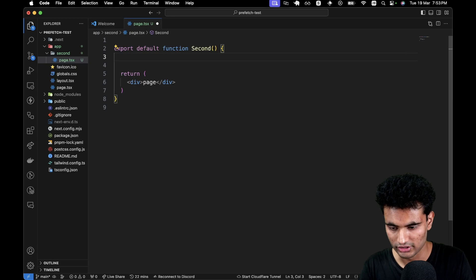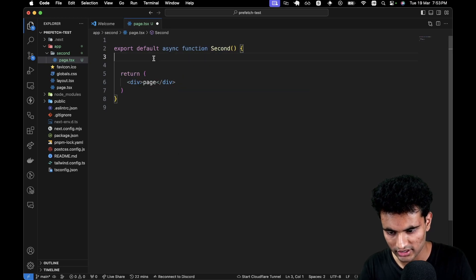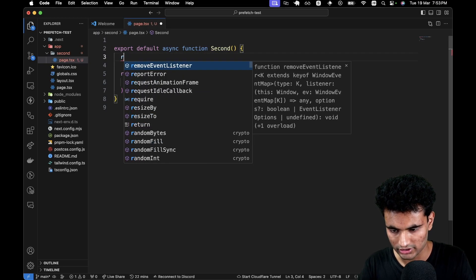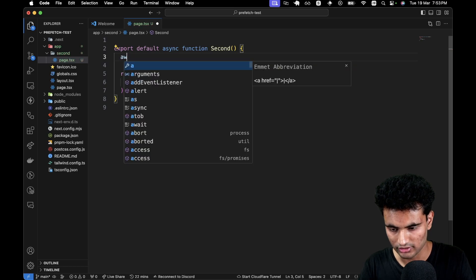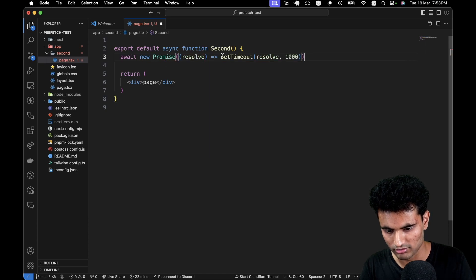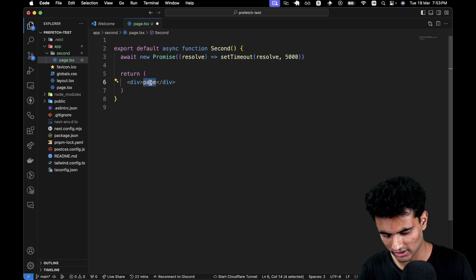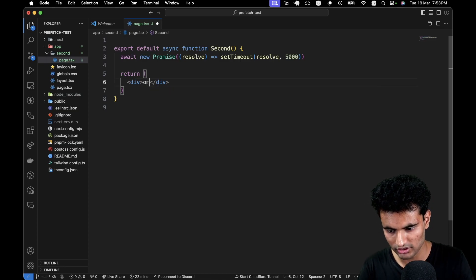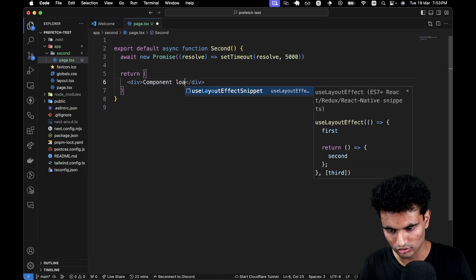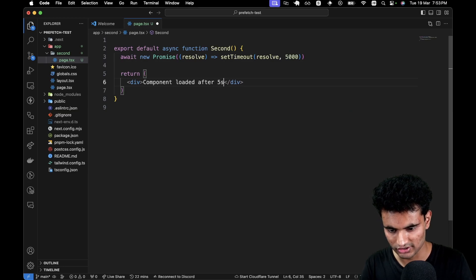What we are going to do is make this an async function, and then we can do await new Promise — GitHub Copilot can help me here. Except for 1000ms, I think we should keep it to 5000. So I want the component to say 'loaded after five seconds.'